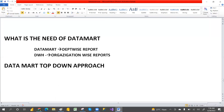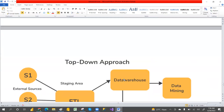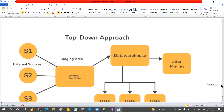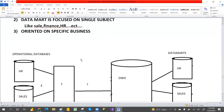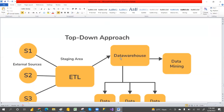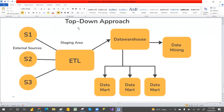We have two types of approaches for data marts. The first is the top-down approach. In this approach, we take data from different applications, apply transformations, and load it into the data warehouse first. After creating the data warehouse, we then create the data marts. So in the top-down approach, the data warehouse is created first, and then the data marts are created.